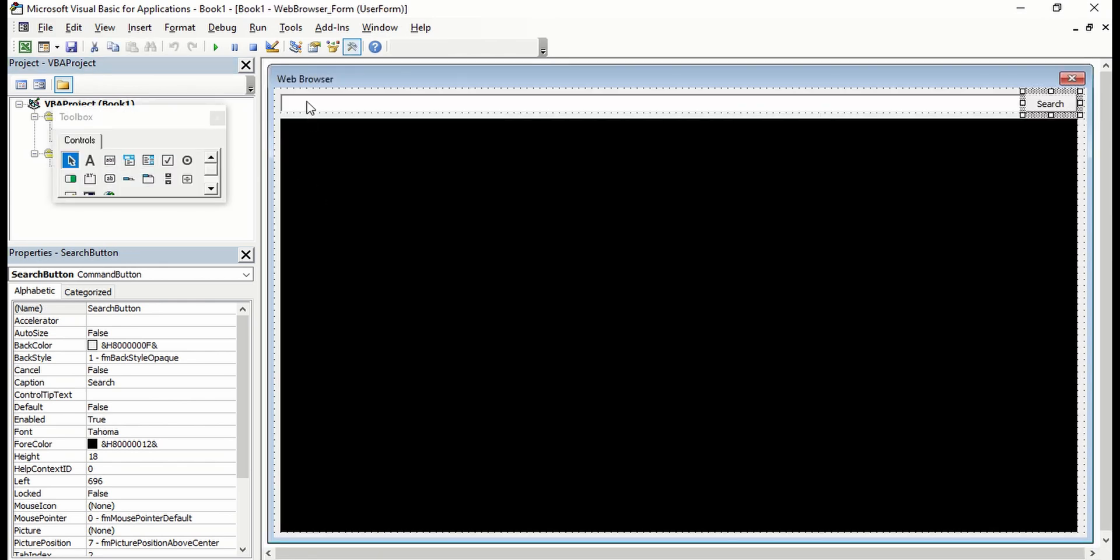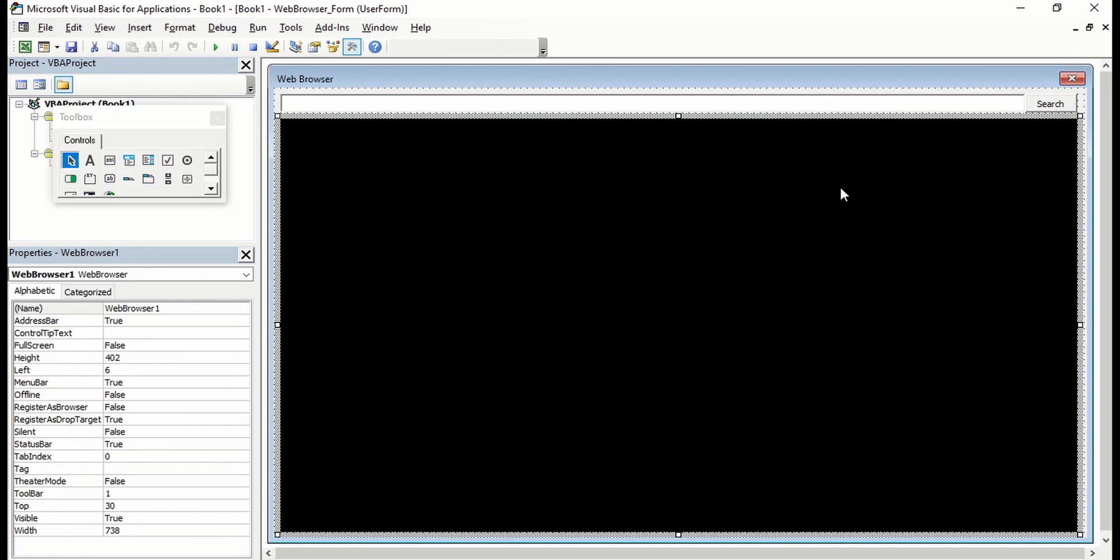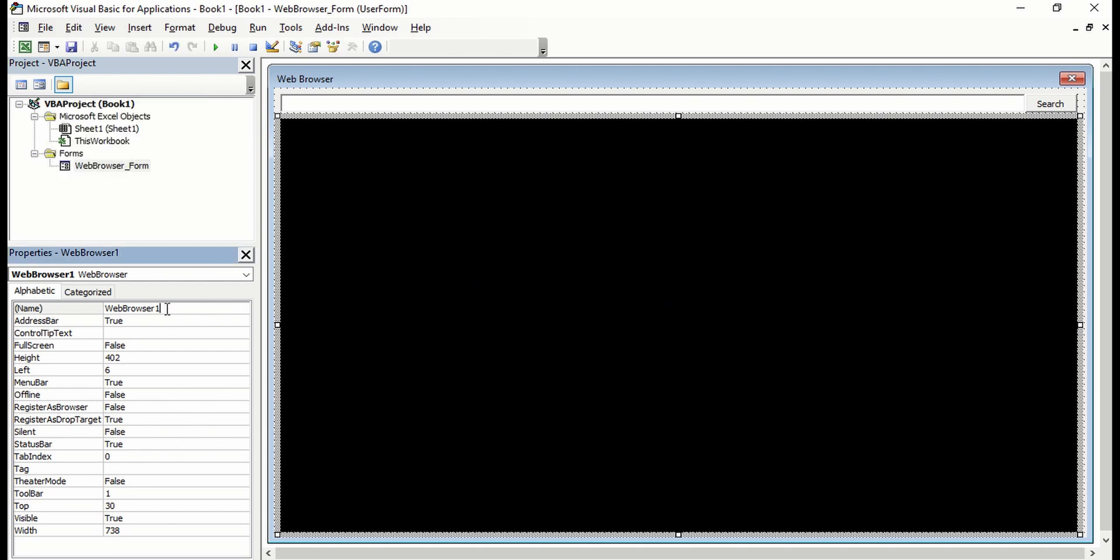So we're putting the name of this browser. It's currently named as Web Browser 1. We're going to change it into, let's say, Web Browser, and we're going to use that in our command.